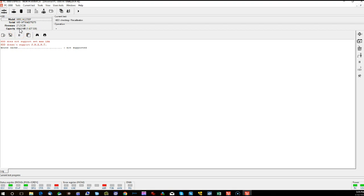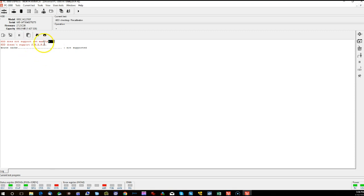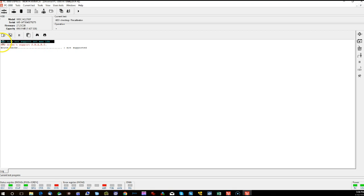Most CHS drives that are going to come in, they're usually going to be in the sub-1 gigabyte size. So they're very small, older hard drives. As you can see, right away we get this error. Hard drive does not support set max LBA. That's a good indicator that you might be dealing with a CHS hard drive.